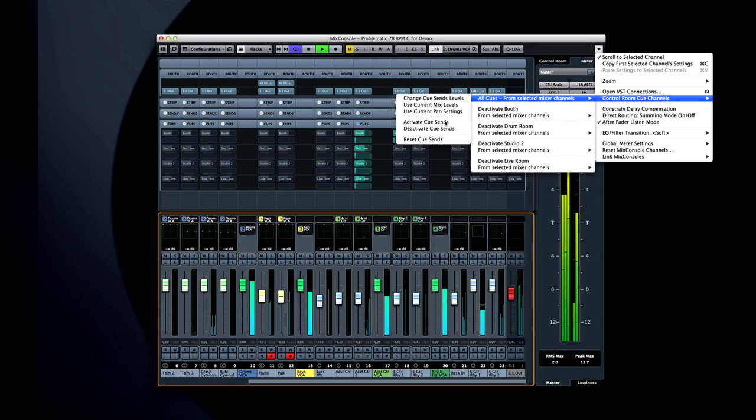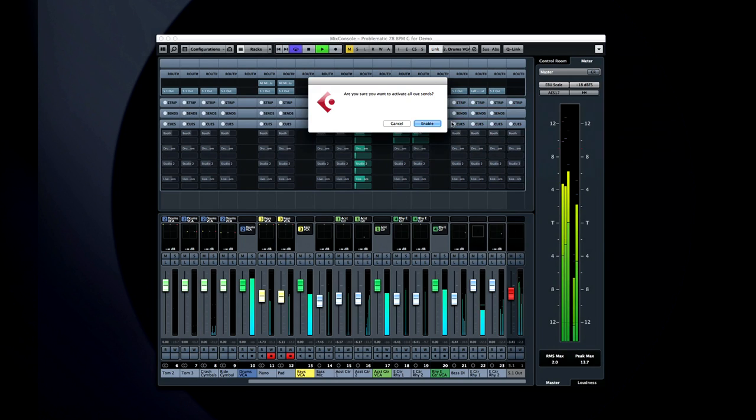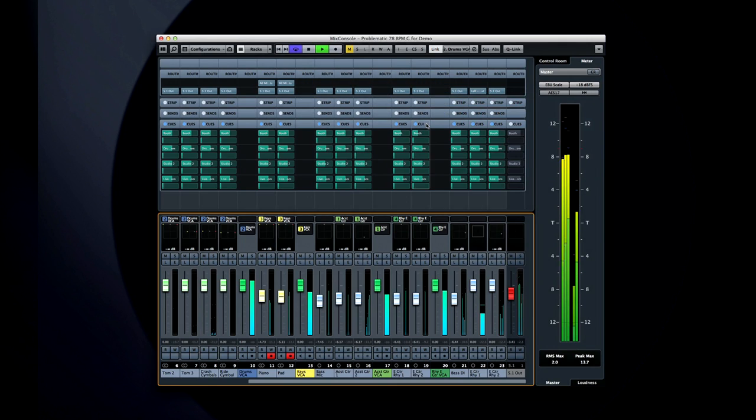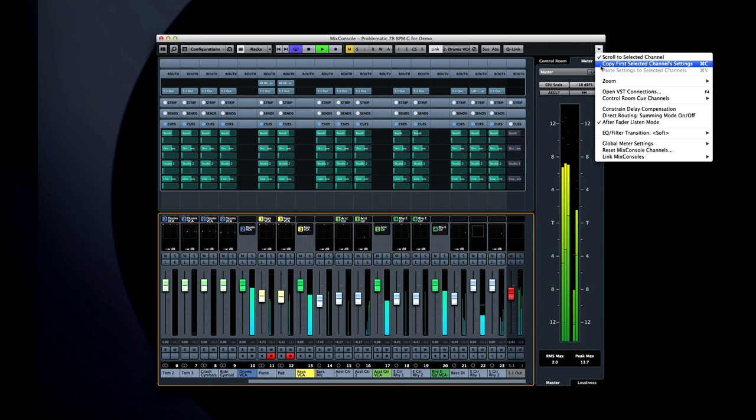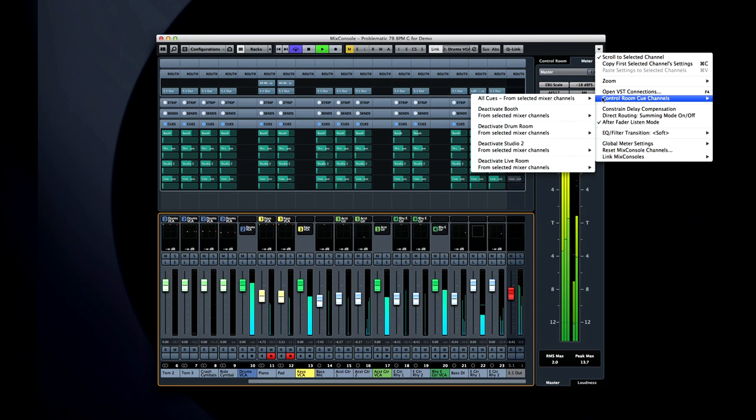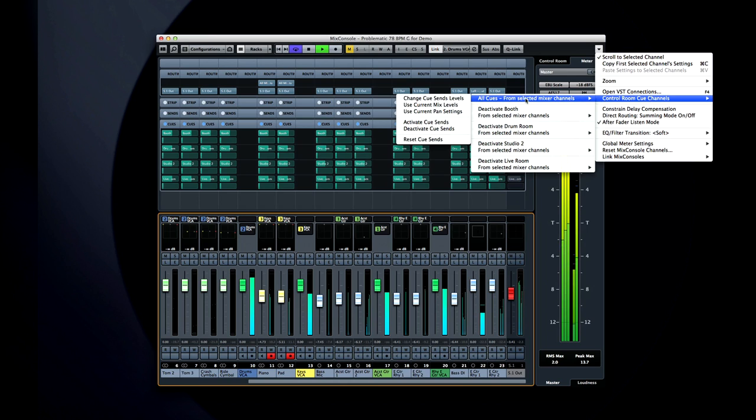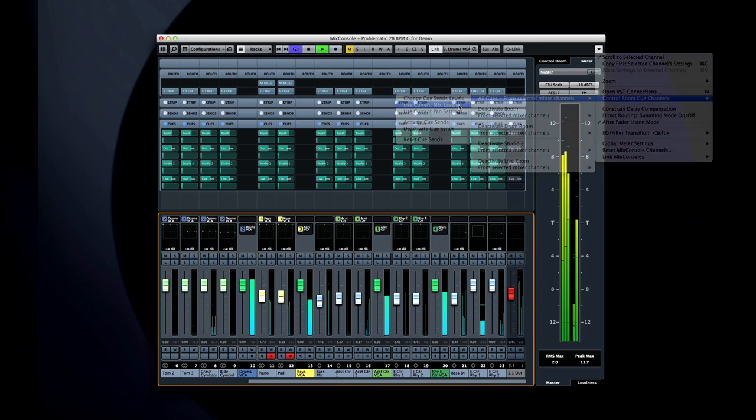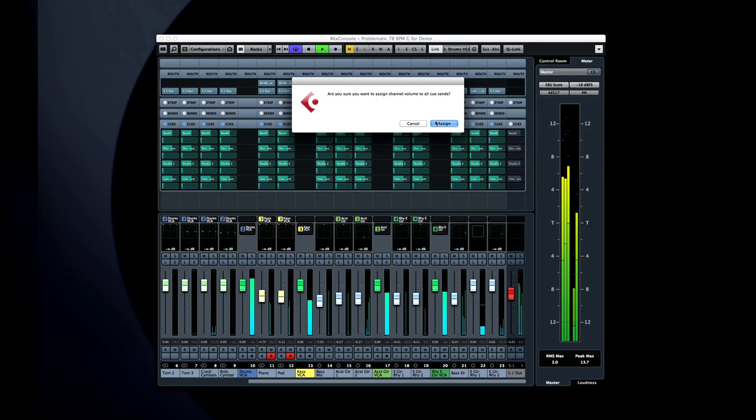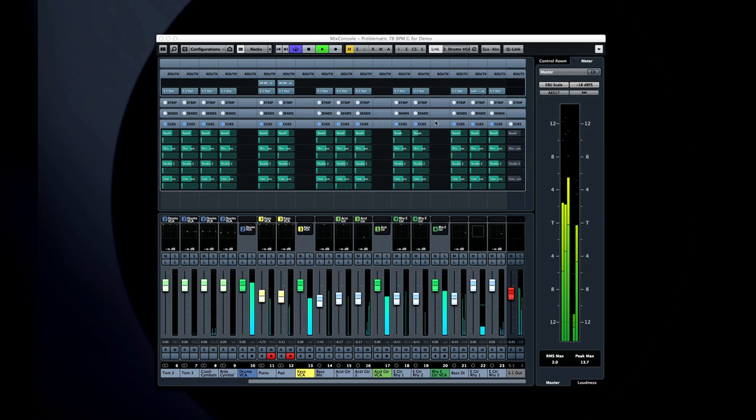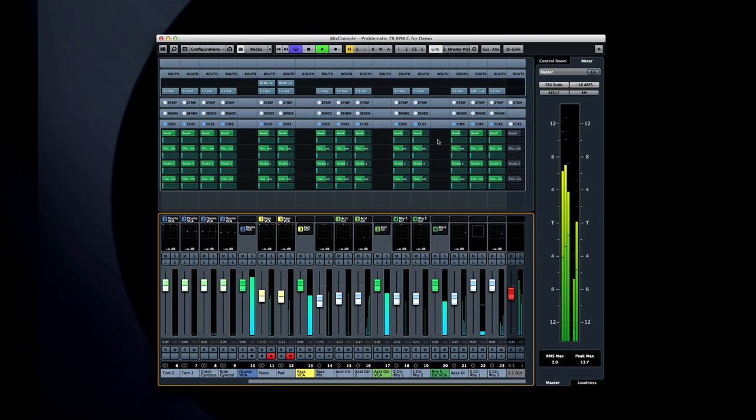Activate Cue Sends. Select Control Room Cue Channels, then All Cues from Selected Mixer Channels. This turns on all of the studios and gets them a rough mix.